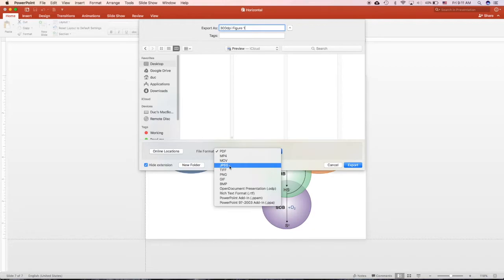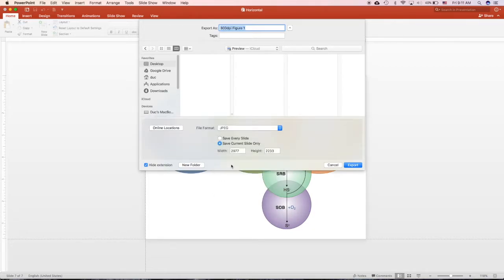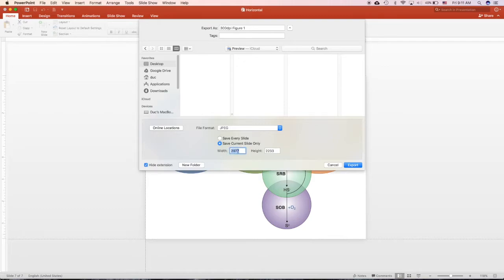These are the two formats that are widely accepted. So JPEG, always good. Save current slide only. So the new version of Mac, you can change the resolution right here, so useful. These will keep the ratio.